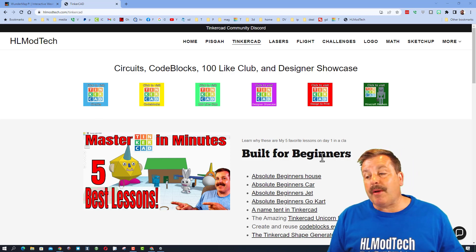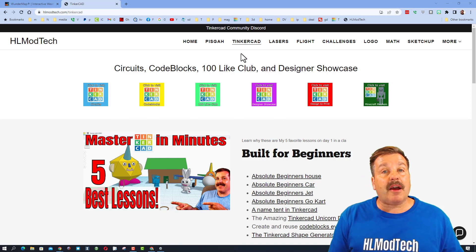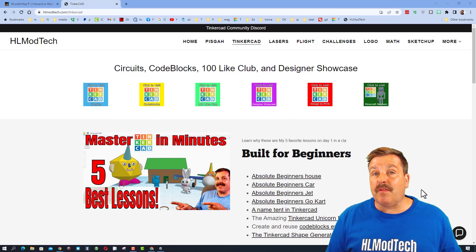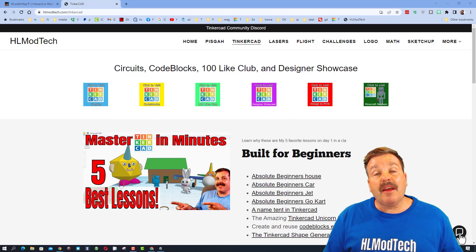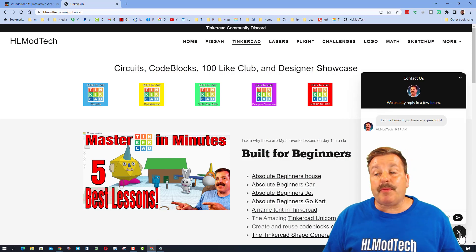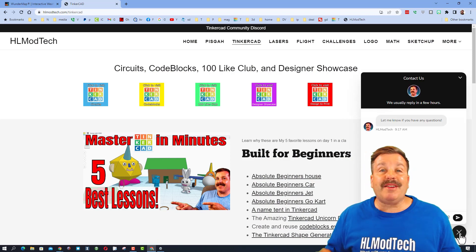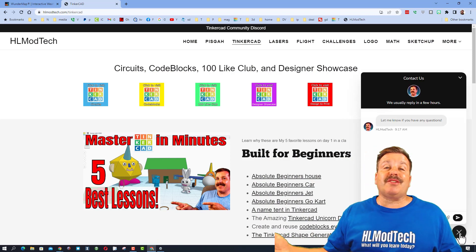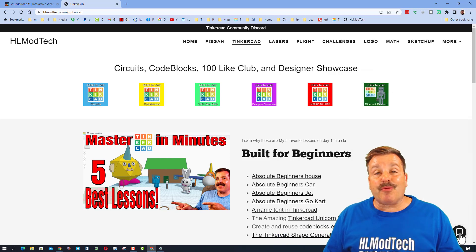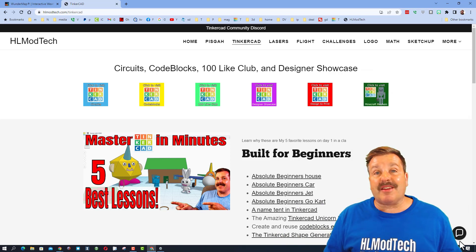Friends, we start on my website, HLModTech.com. I've got a page dedicated to Tinkercad with tons of amazing lessons. And then also down at the bottom is a sweet built-in messaging tool. Click that button, add your question, comment, or suggestion, and you can reach me almost instantly.